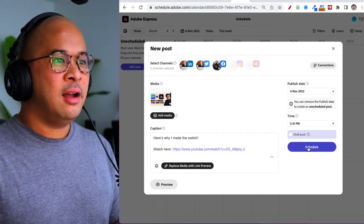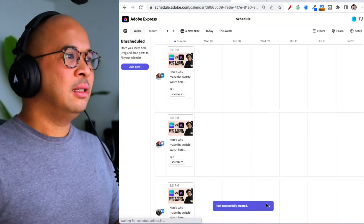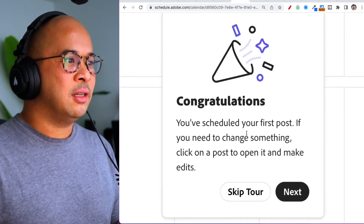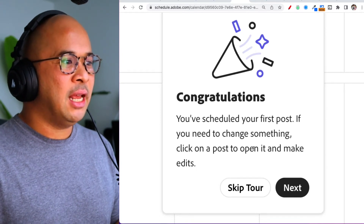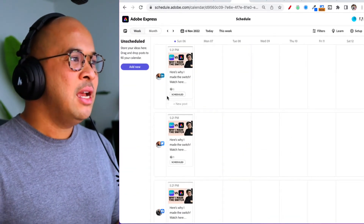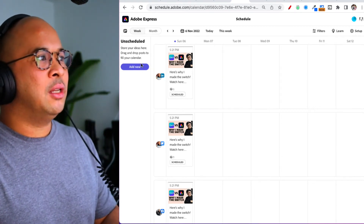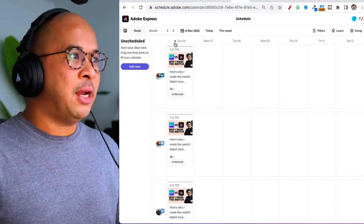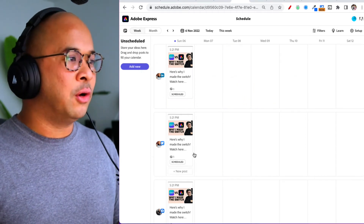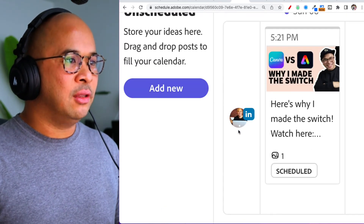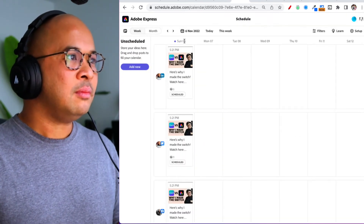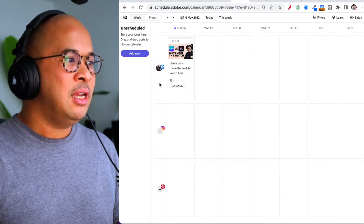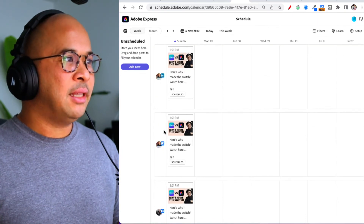I set the date to November 6th at 5 p.m. local time and click Schedule. It says 'Congratulations, you've scheduled your first post. If you need to change something, click on a post to open it and make edits.' Now this is the actual scheduler dashboard inside Adobe Express. You can see rows for each social channel: LinkedIn, Twitter, Facebook, and Instagram and Pinterest are available but not connected.